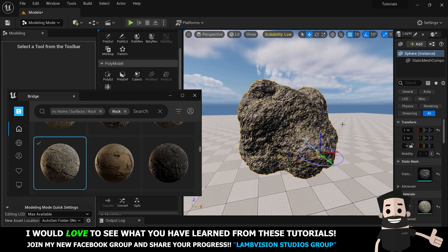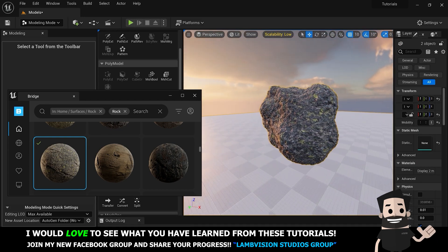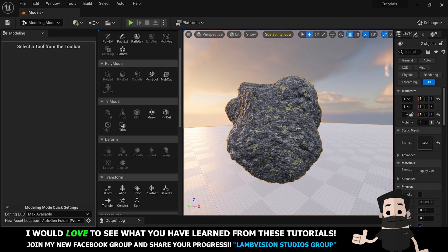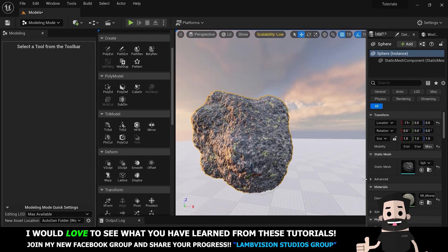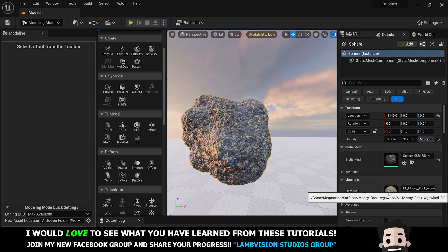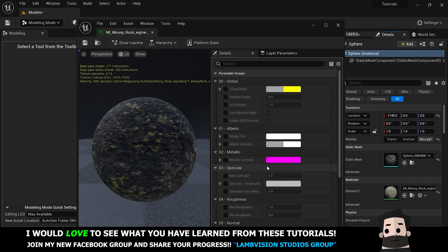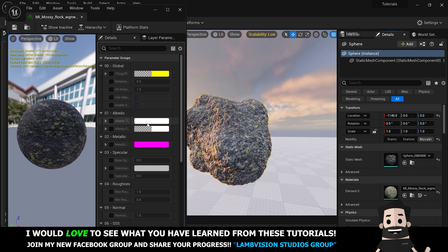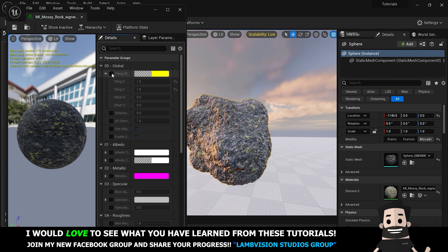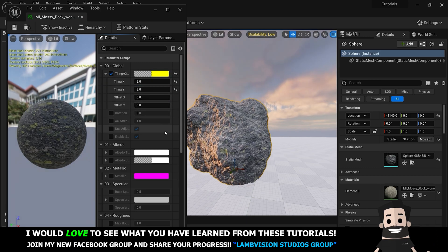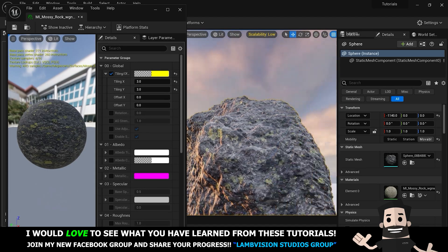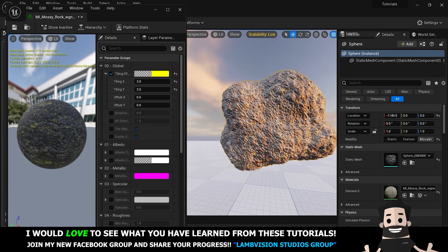There you go — we have a pretty nice looking rock already. Let's change the lighting so we can see it a little bit better. Now you know how to add materials to an object and use the V Sculpt tab. If you want to adjust this material further, select the rock, go into Details and down to Materials, click on the material. We're going to look for Tiling — it probably won't be activated, so activate it. Set Tiling X and Y to something like three.